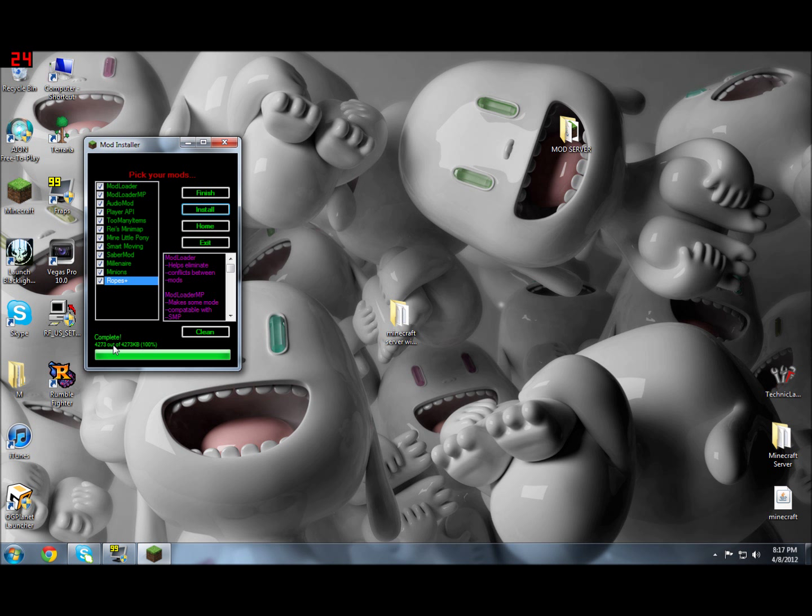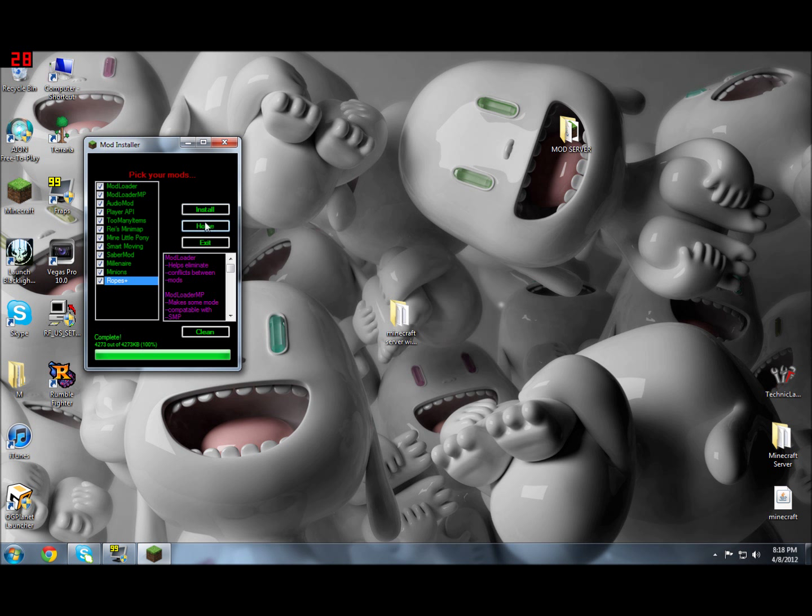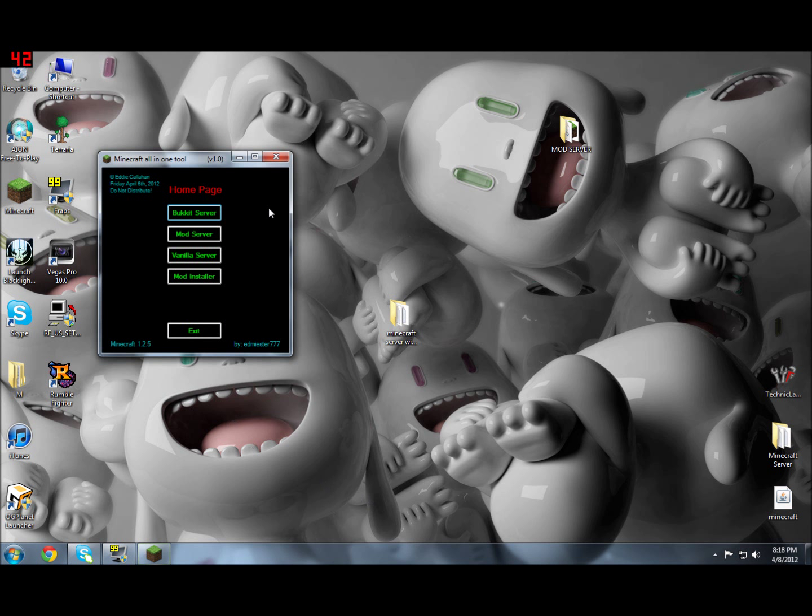Once it says Complete, that means you're all ready to go and it is done. You can click Finish. Just give it a second, and then this will come up saying all mods installed successfully. Click OK, then click Back to Home.